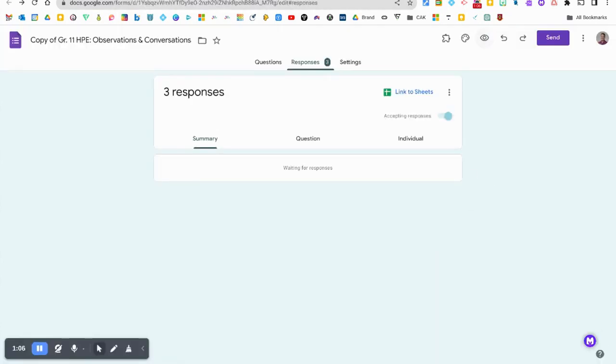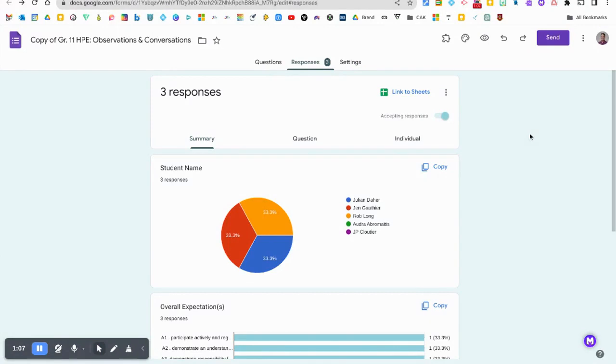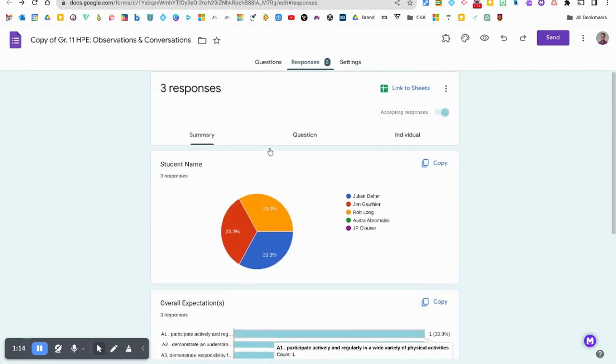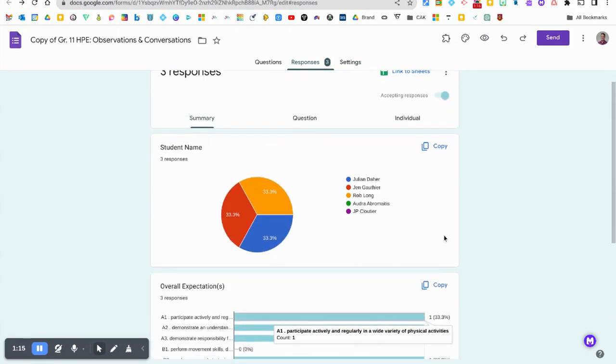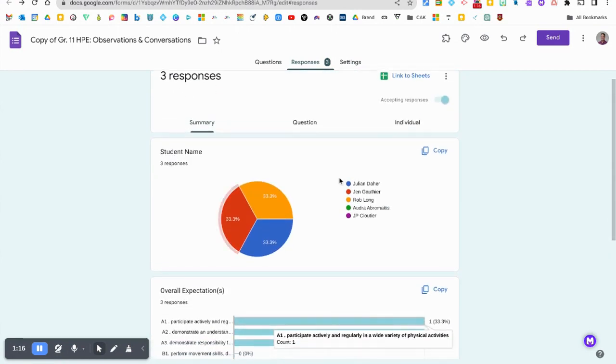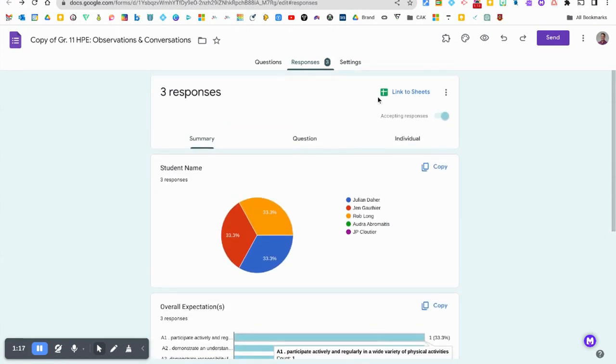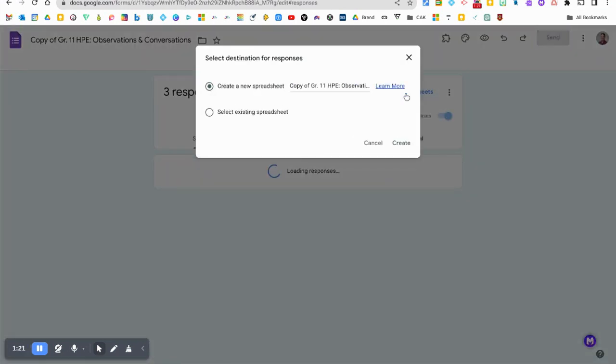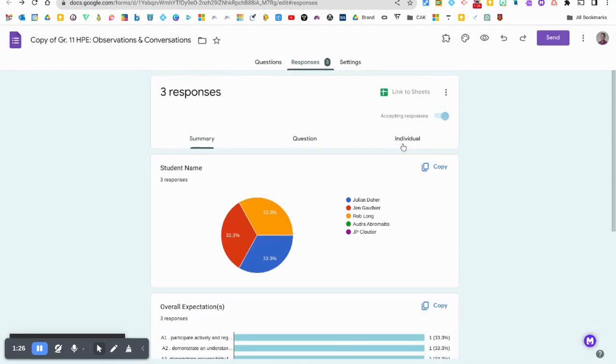Okay, that's great. Let's go back to our master form now. I can see that I have three responses so far and instead of looking at this in the Google Forms data analytics, I'm actually going to click on this link to Sheets button so that it creates a brand new spreadsheet with all of those anecdotal observations. Let's click on that create button.